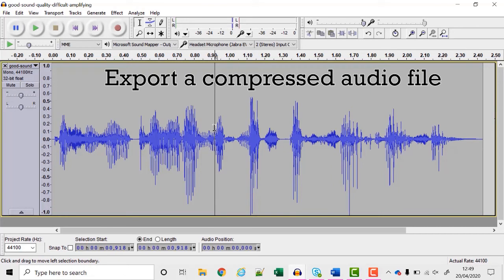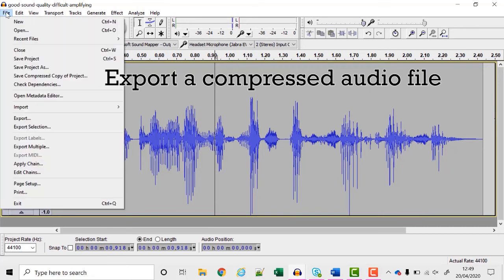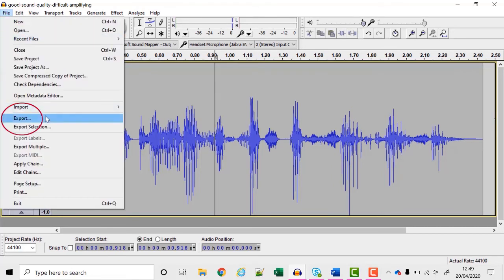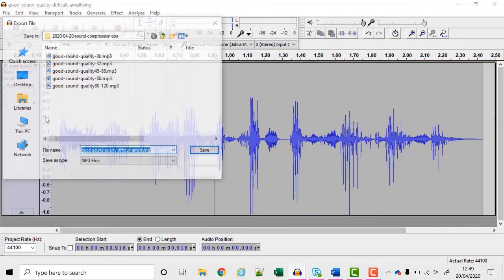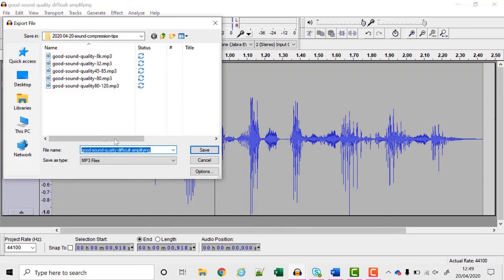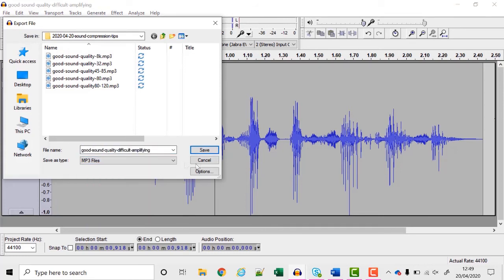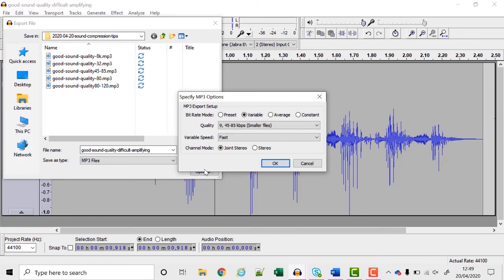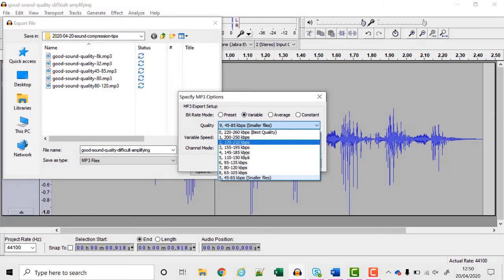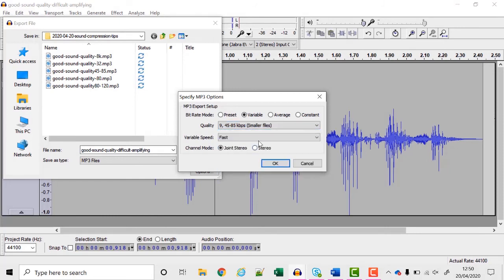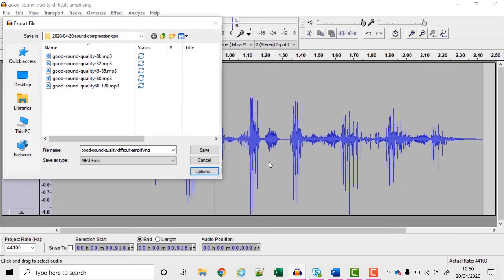Now it's time to save and compress the file. I'm going to choose export and choose mp3. I'm going to choose options. I've experimented and found that the variable rate with a quality of 45 to 85 kilobits per second actually works quite nicely for speech. So I'm going to click OK and click save.